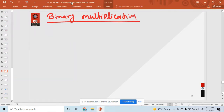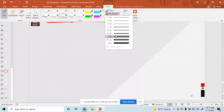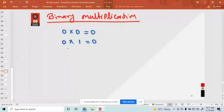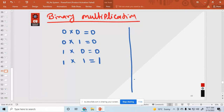Binary multiplication. So how to multiply binary numbers using some rules. Zero into zero is equal to zero. Zero into one is equal to zero. One into zero is equal to zero. And one into one is equal to one. This is binary multiplication.